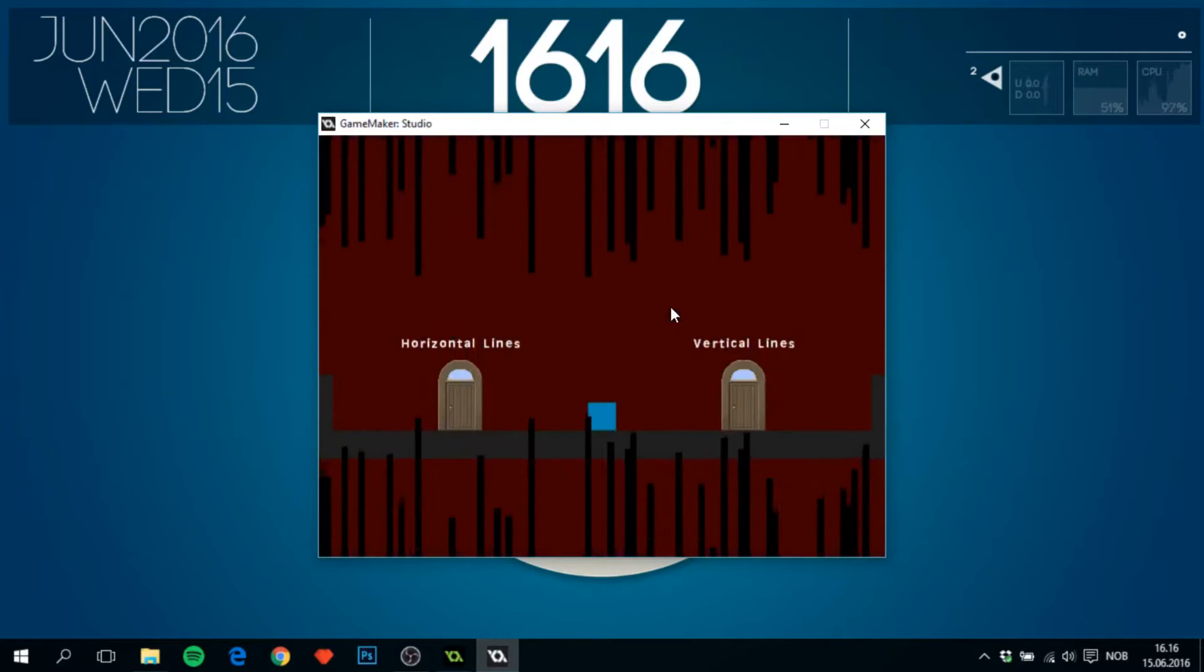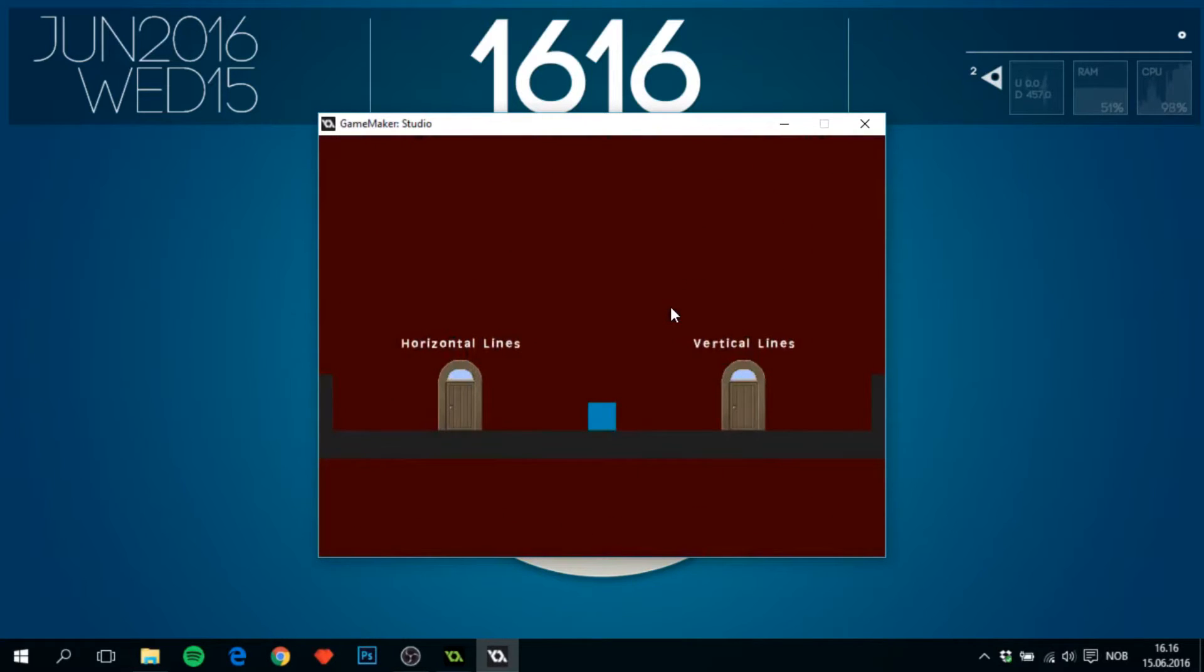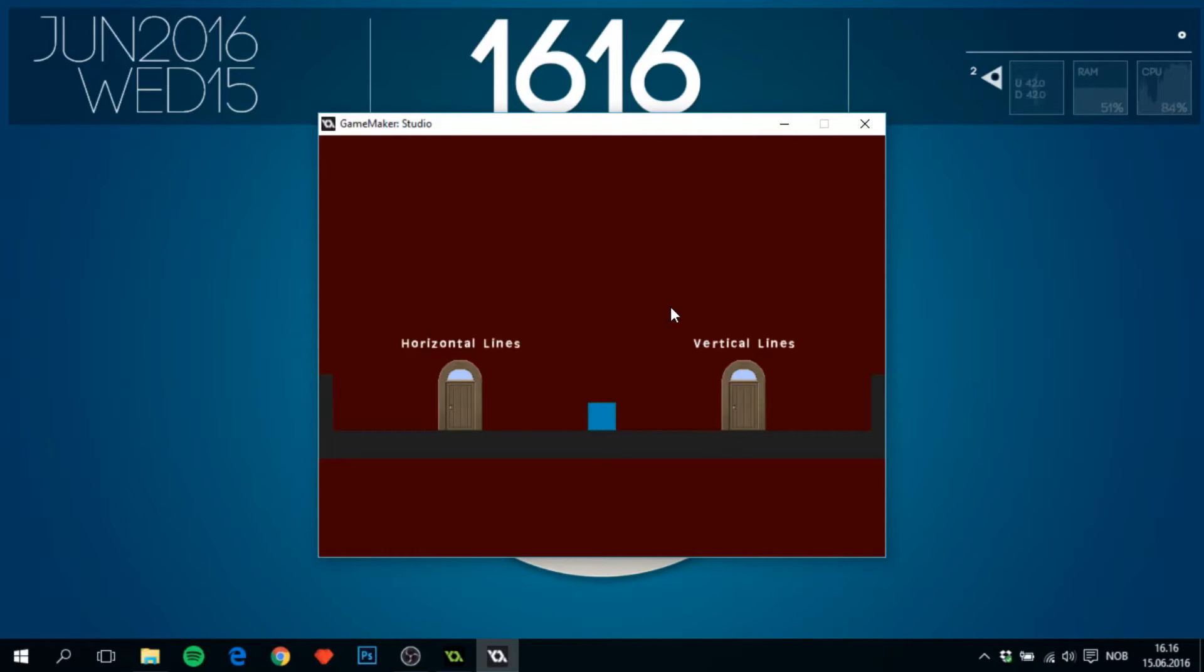So everything in this can be adjusted, the amount of stripes or lines if you want to call them, the speed. And as you can see, whether it's horizontal or vertical. And I find it pretty awesome. I hope you'll like it.